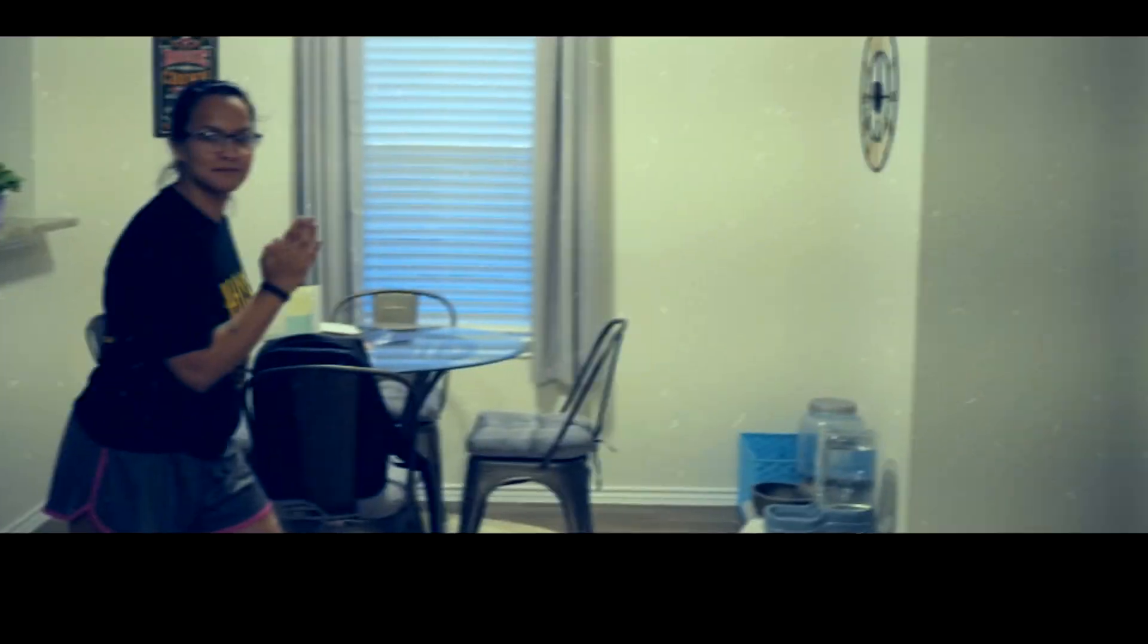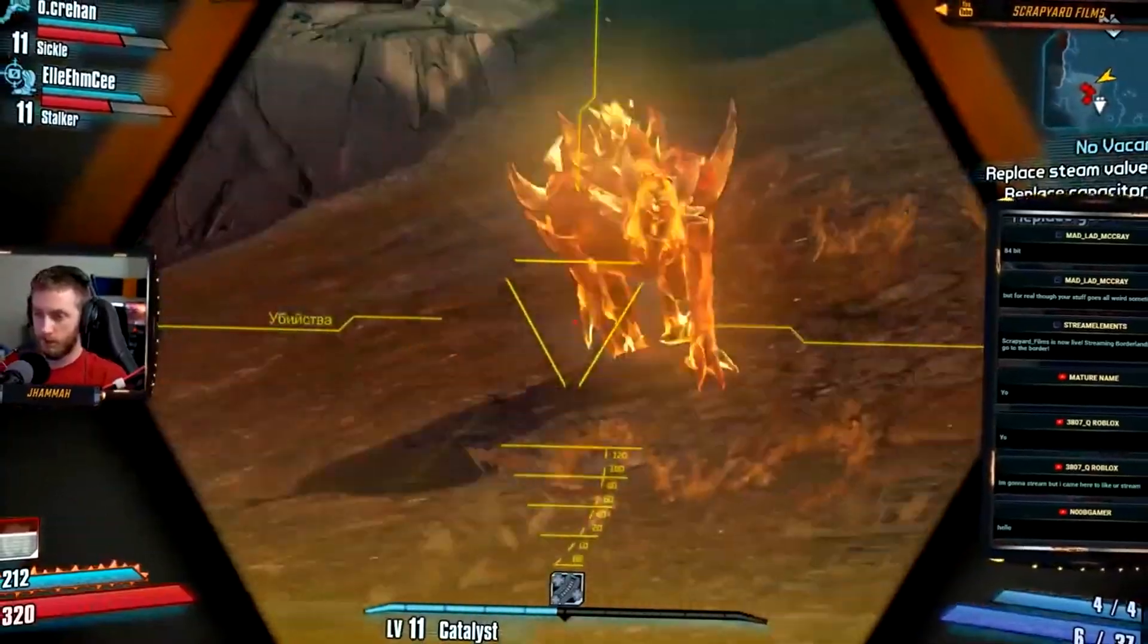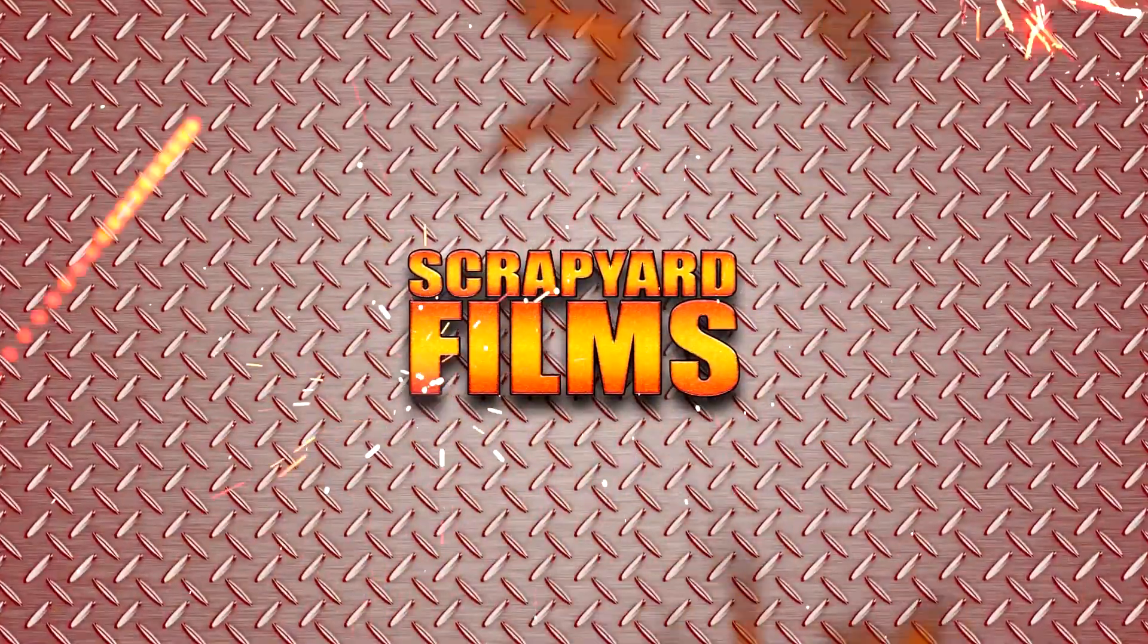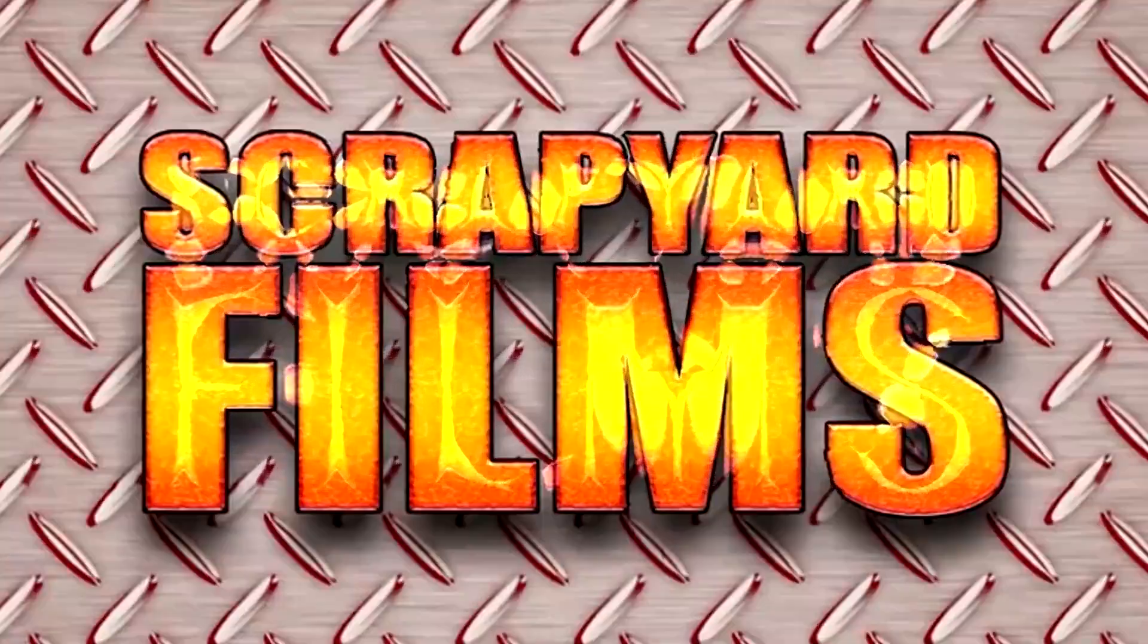Vegas sometimes crashes and freezes for no reason whatsoever, but this fix I'm going to show you reduces that to almost 0%. So if you have Vegas opened up right here,